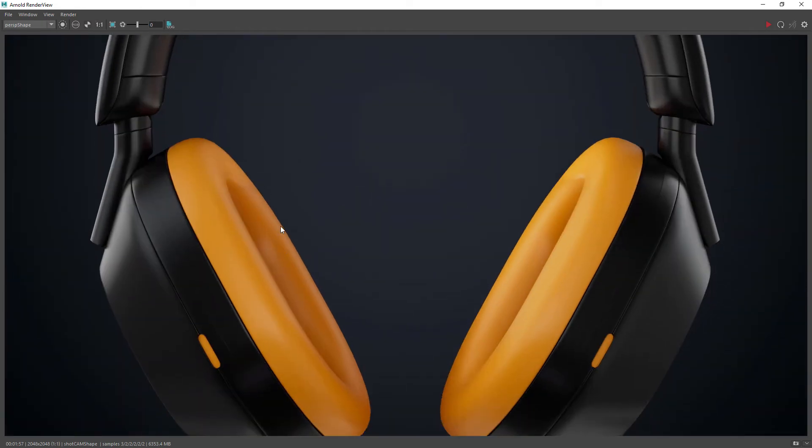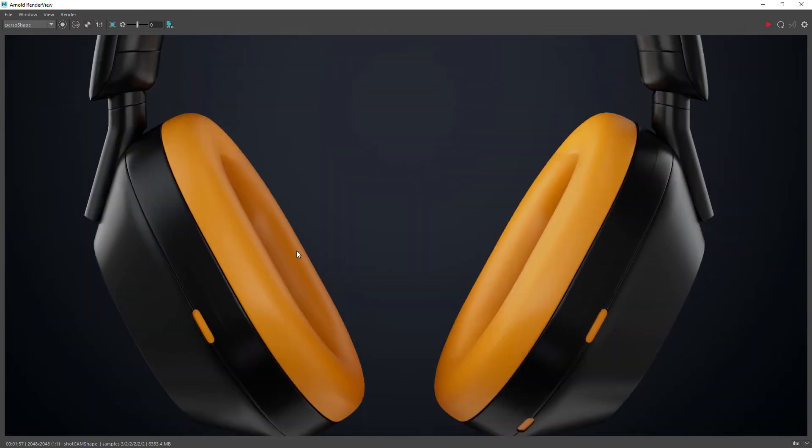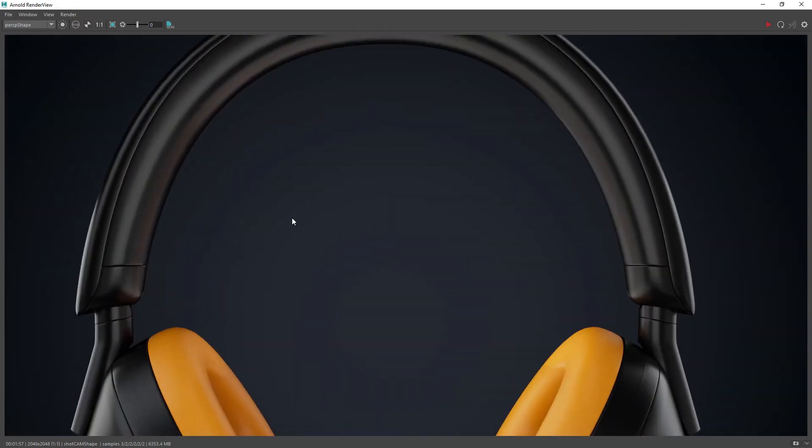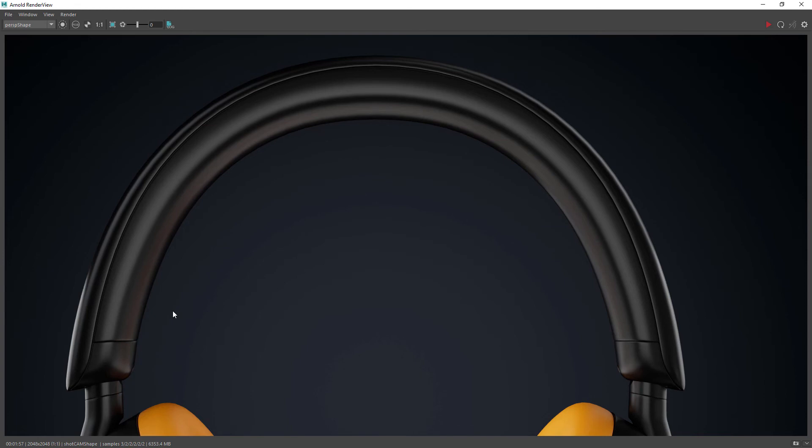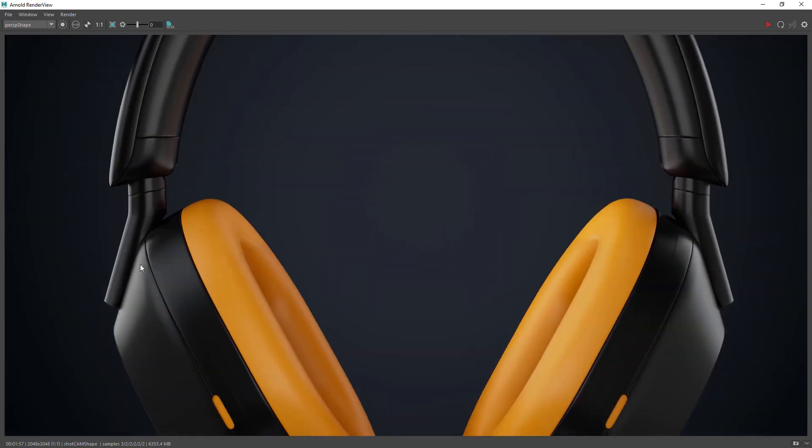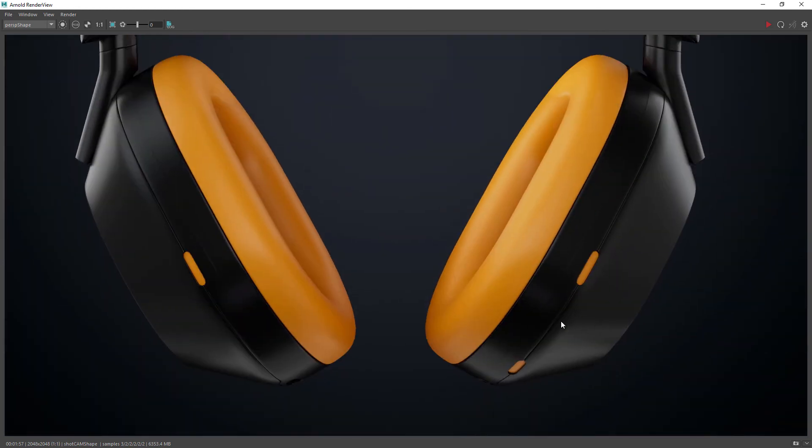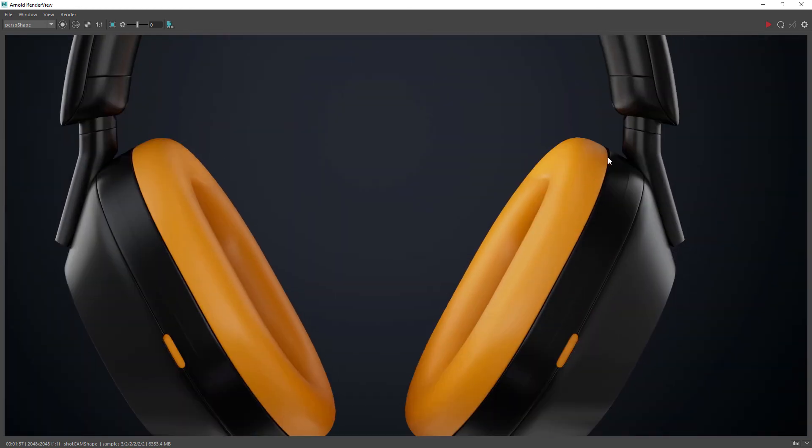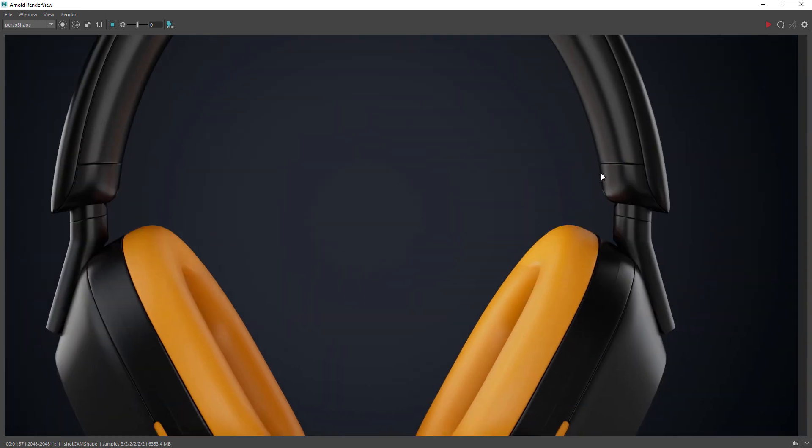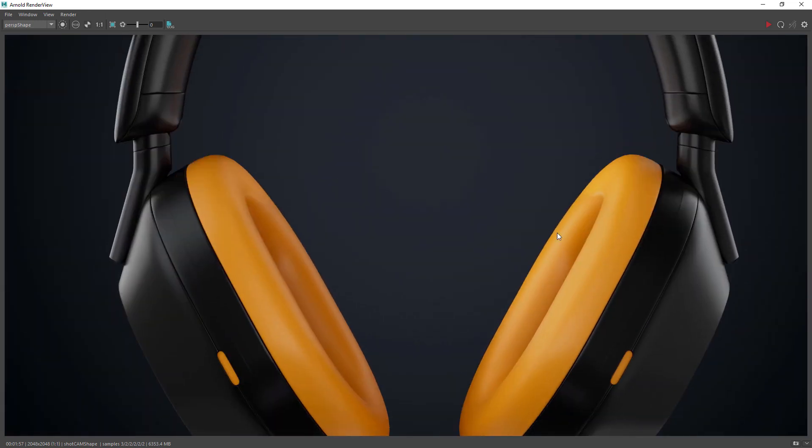And this is the example render I created quickly for this video. Let me know if this was useful to you and I'll leave the download link below. It's free.